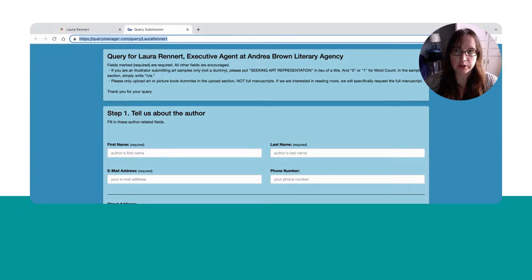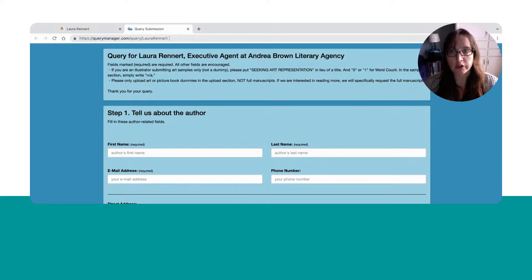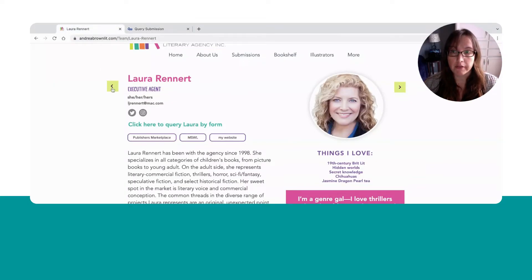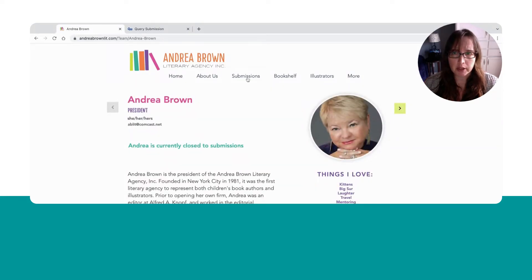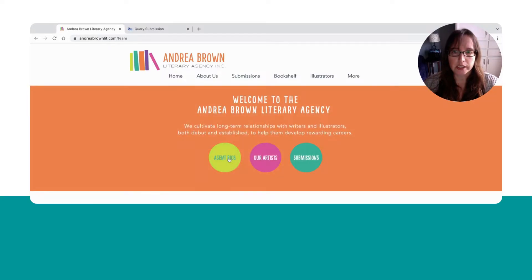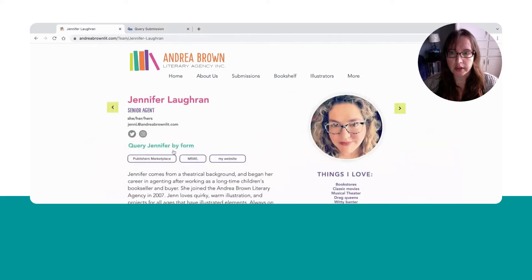Let's say that I don't want to query Laura Rennert — for whatever reason I changed my mind, or maybe I realized I went to the wrong profile to begin with. What I meant to do was go to Jennifer Logren's Query Manager page. I could go back and find Jennifer Logren's profile, but it might be hard to find. I might not know where to go, and maybe I don't want to start from scratch. I don't really need to click through all of these options again — that's a lot of clicks to get there.